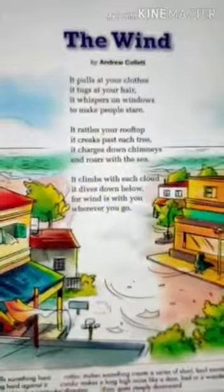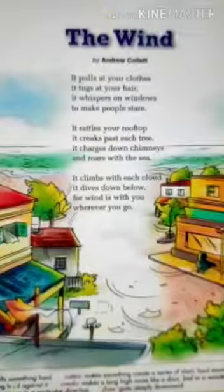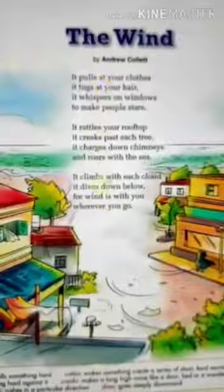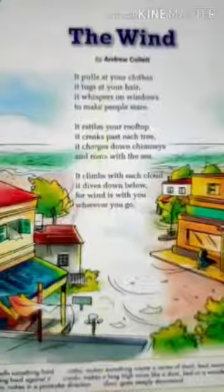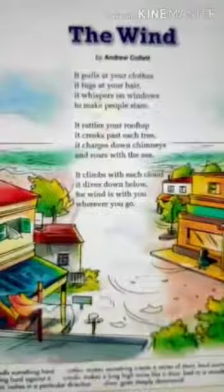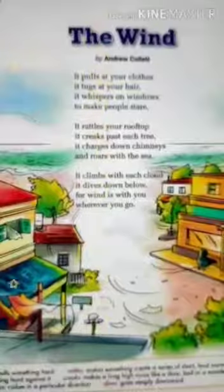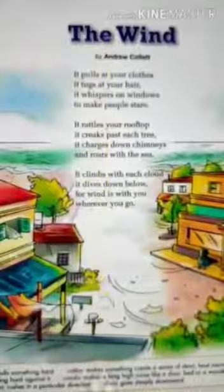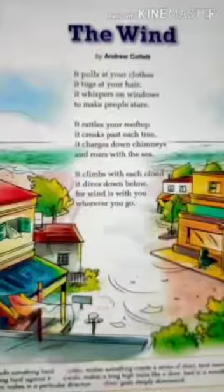When the wind passes, it creaks past each tree. It charges down chimneys and roars with the sea, creating a roaring sound. It climbs with each cloud and dives down below. Wind is with you wherever you go — wherever we go, we find wind.